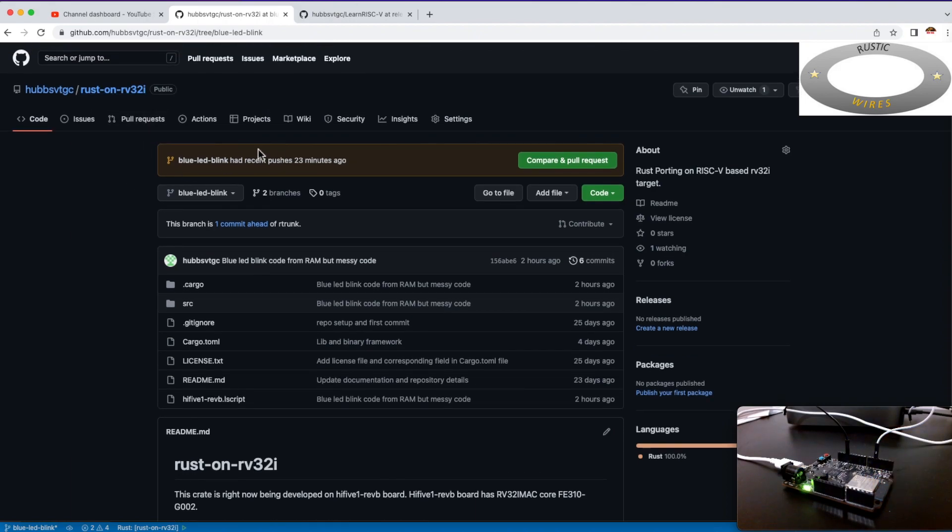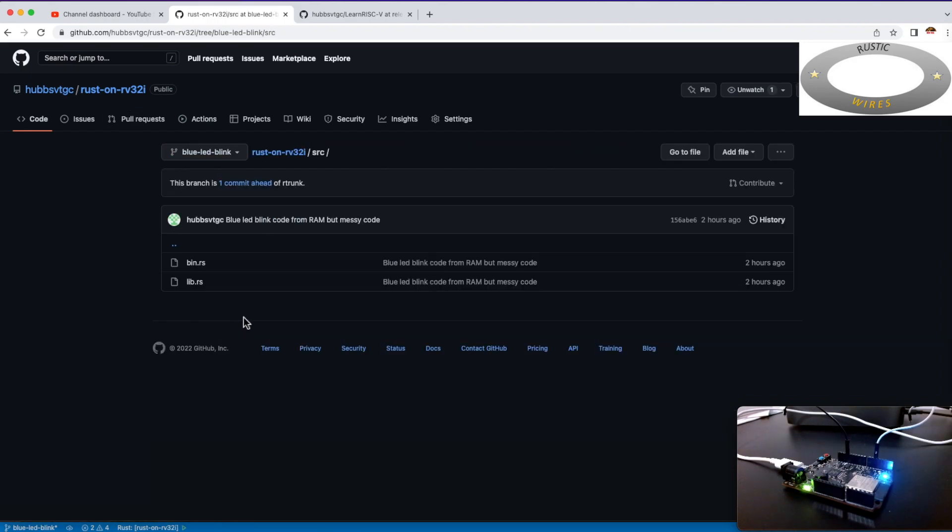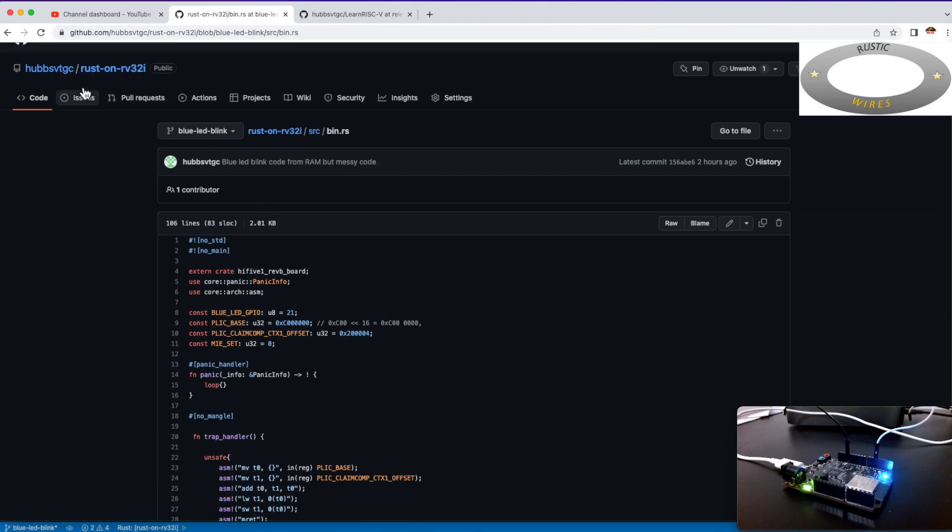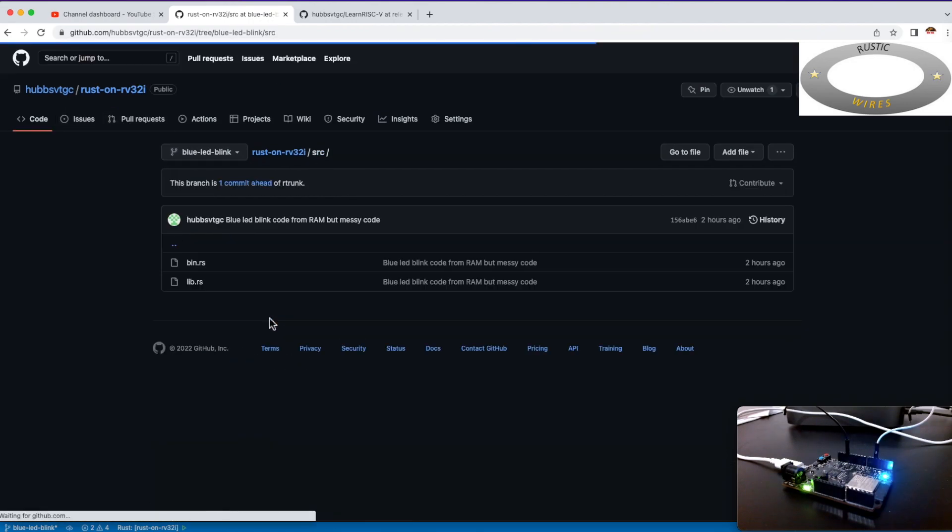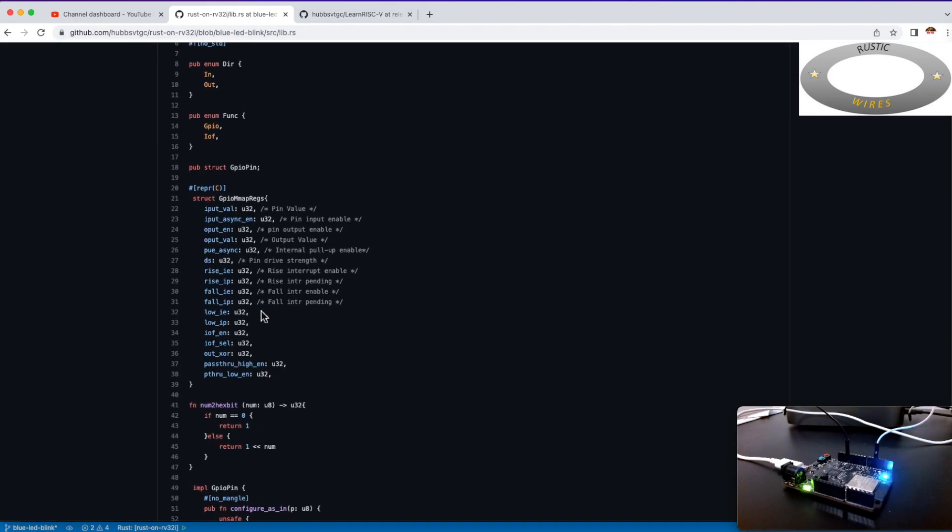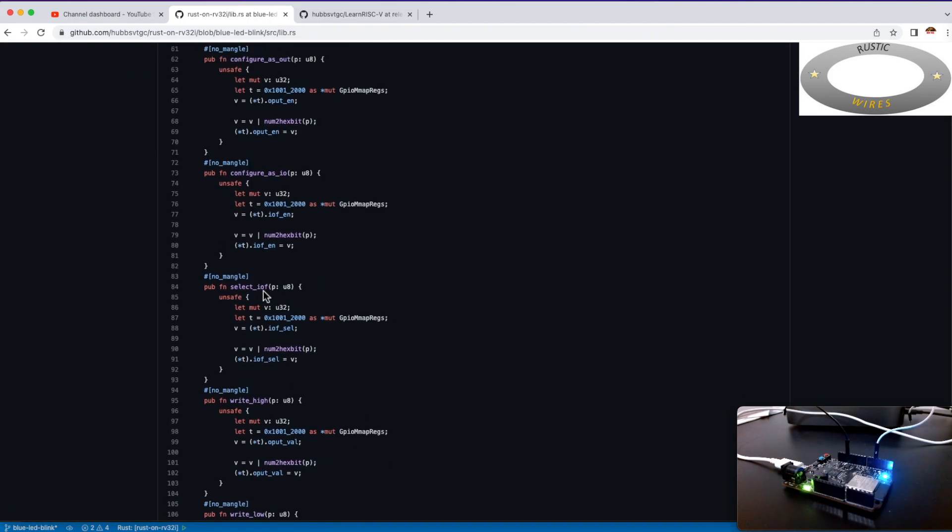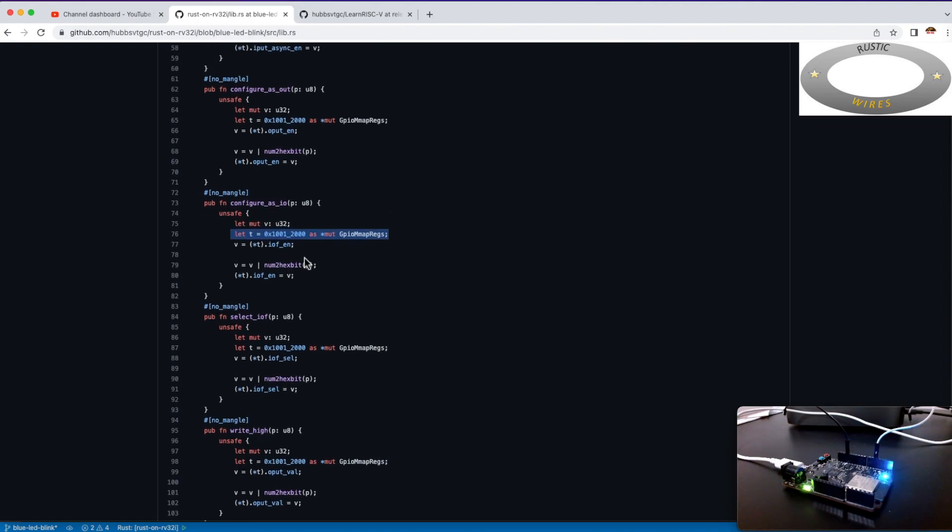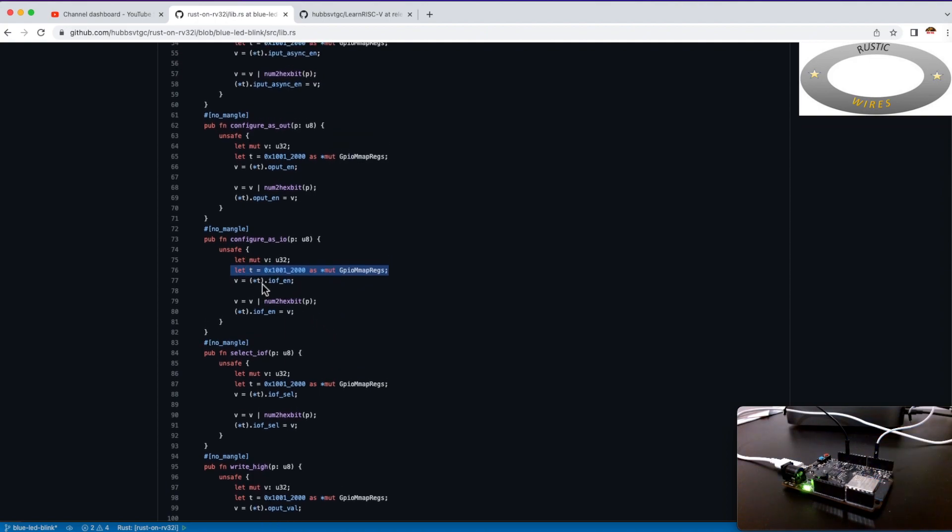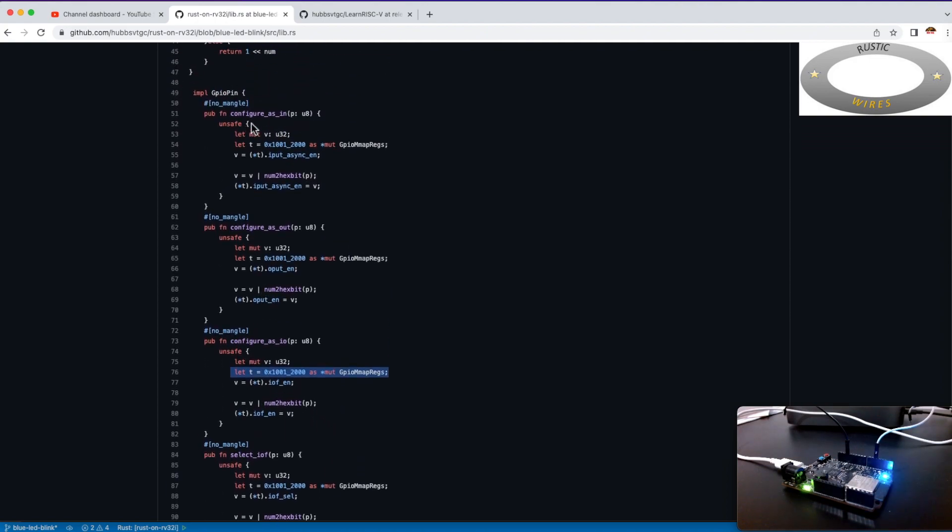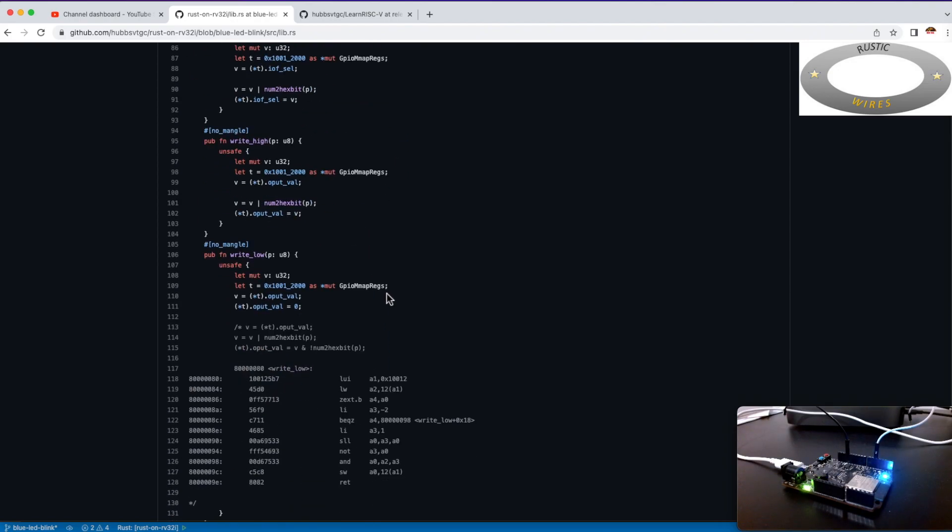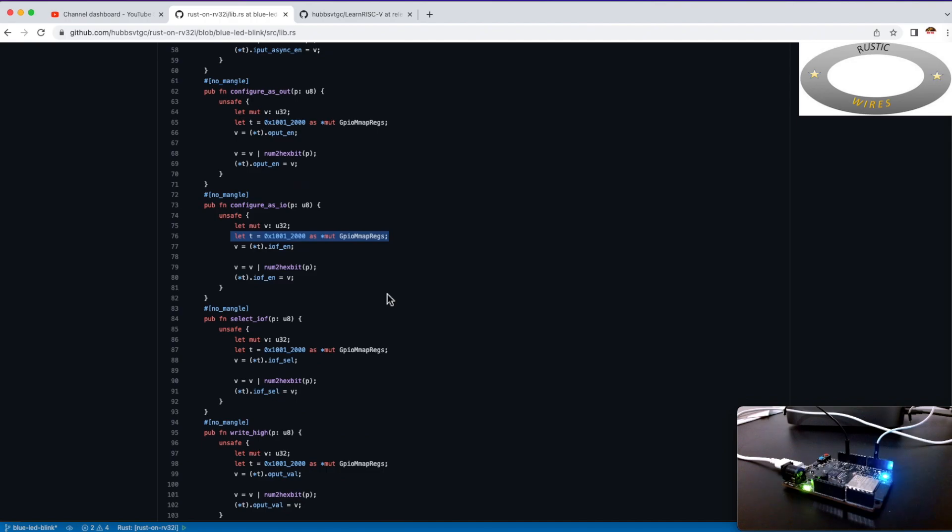If you go to the GitHub repo for Rust on RV32I, then you can see the source here. It would be easier to follow here, and this is binary.rs. And that's the library. So if you see, there's a lot of duplication. So in every method, I typecast this, and that should be a way to move it outside the methods but inside the GPIO structure.